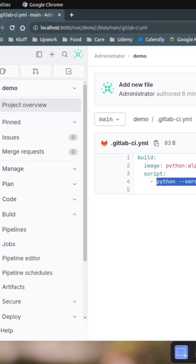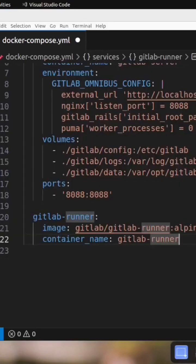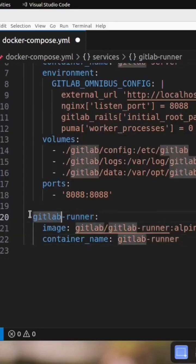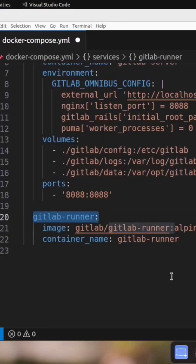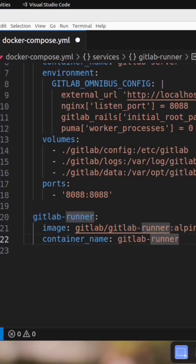To run your pipelines and jobs inside a Docker container, you need the Docker service or Docker engine to be running inside your GitLab runner. To use the Docker engine inside the GitLab runner, you need to mount your Docker socket file from your host machine to your container, which is the GitLab runner.